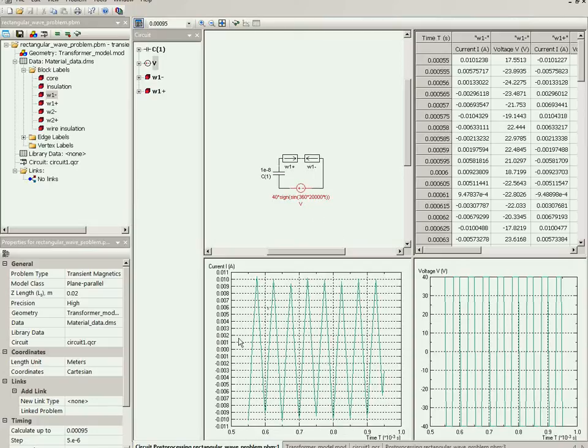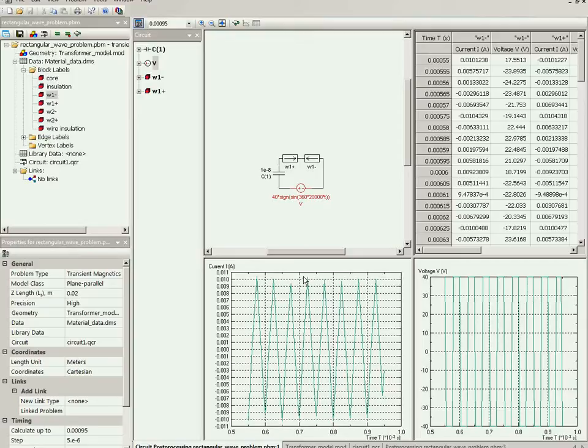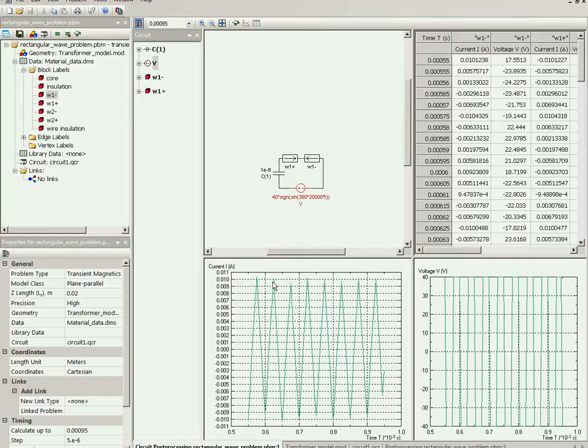But the current pulses in the primary winding are not square - they have triangular shape, and current follows the voltage with some delay caused by the eddy currents. And the magnetic flux in the core will follow the shape of the current.